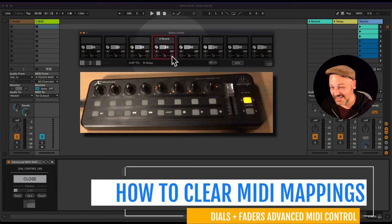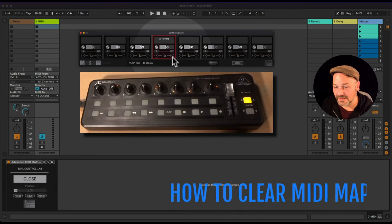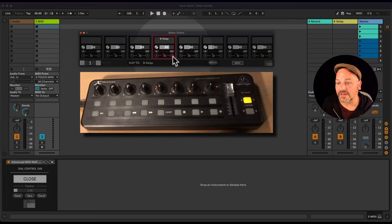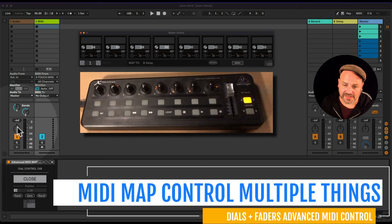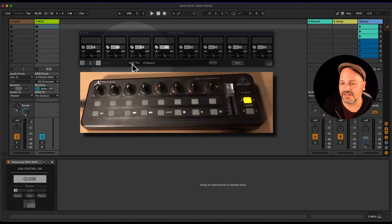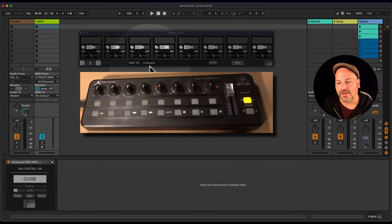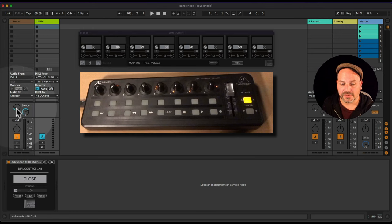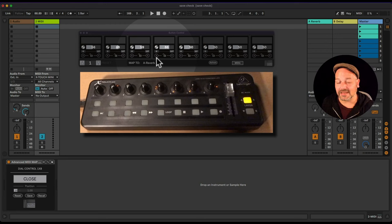You can clear mappings by pressing C. I'm hitting C to clear the A reverb mapping. Going to preset one, I'll also clear the B delay mapping. To create a new mapping, select the parameter you want to map — for example, the A send — and you can see in the device window that the Map To field switches to the name of the last parameter you touched.